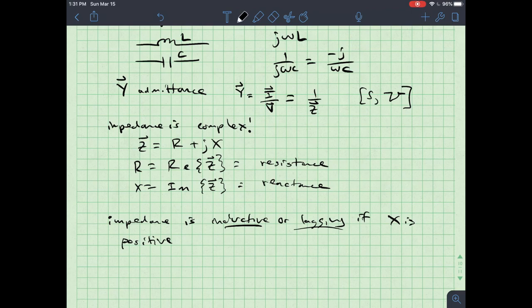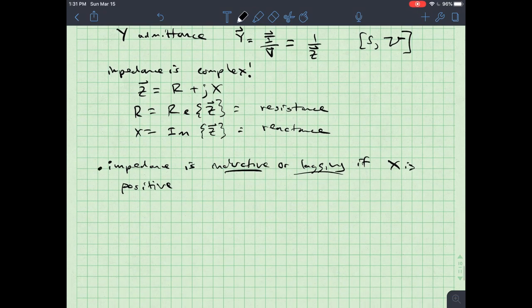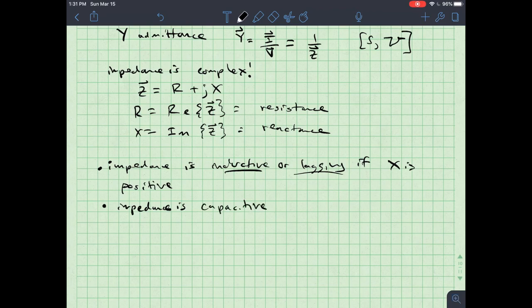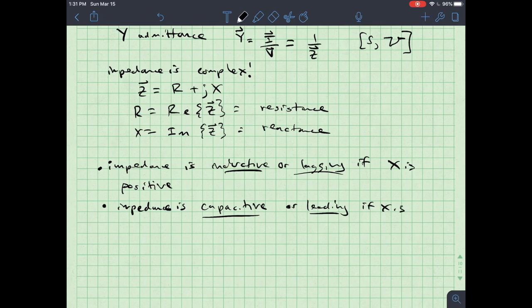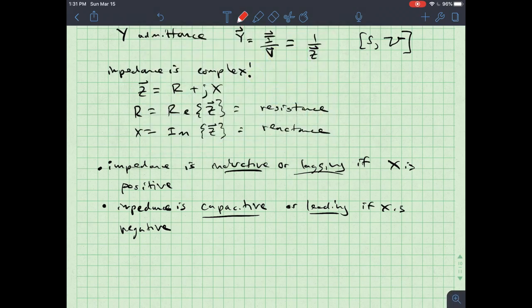On the other hand, impedance is said to be capacitive, or leading, if X is negative. We can pause and think about why: if X is positive the impedance behaves more inductively, since I get a jωL term.